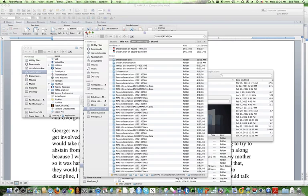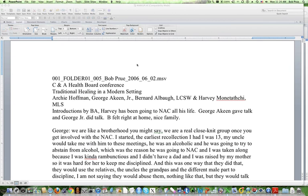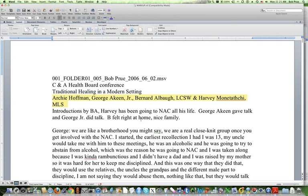I have an actual piece of qualitative data from prior research I've done. It's a transcript of a public presentation given by Archie Hoffman, Georgia Keene Jr., Bernard Albaugh, and Harvey Monatachi, who are giving a talk on traditional healing in a modern setting, down at the CNA Health Board — the Cheyenne and Arapaho Tribe of Oklahoma Health Board Conference. Since this was a public presentation, the concerns about anonymity are a little bit different than had this been a regular transcript.